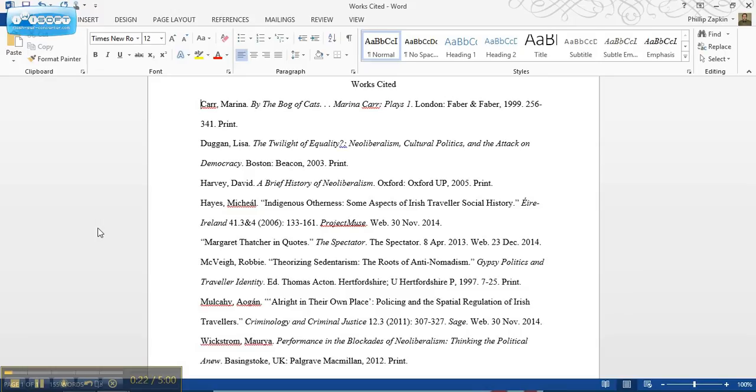Basically, what a hanging indent is is when the first line of every entry is flush with the margin, which should be one inch from the left hand margin, and all subsequent lines are indented.